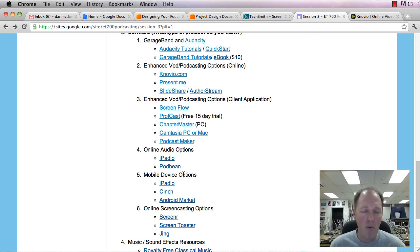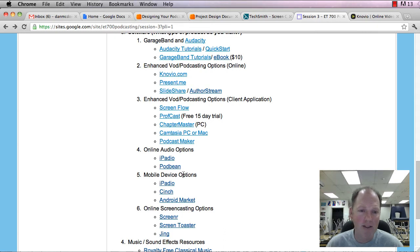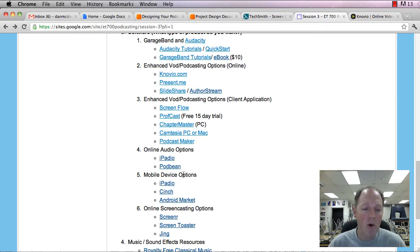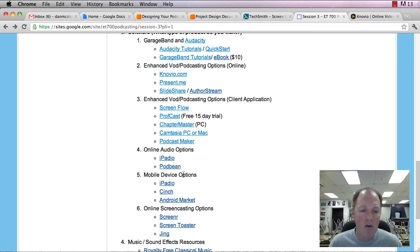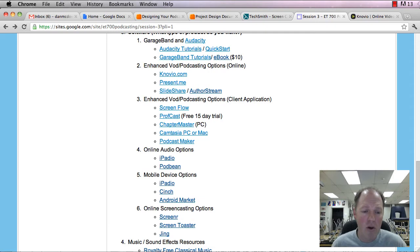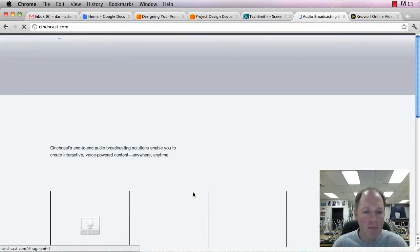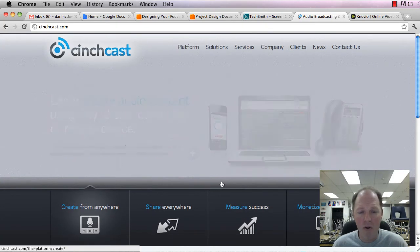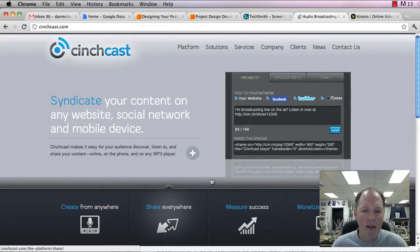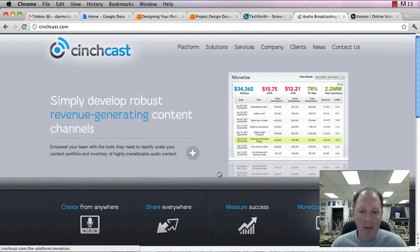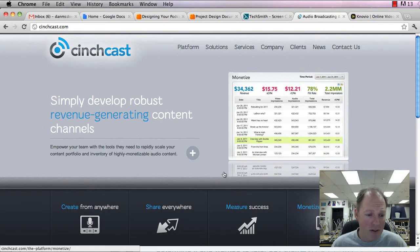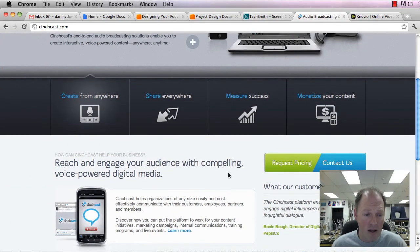So this would be more of an informal podcast or a way to just record some audio and then bring it into GarageBand or Audacity or another similar program. Same with the mobile device options. We have so many people use their devices now for just about everything. You can do that here too. Cinch is a big one that's kind of grown in popularity in the last year or so. So that allows you to easily create audio content using any phone, computer, mobile device. It then will essentially make it into a podcast for you, provide the RSS feed that you could add to iTunes if you wanted to.